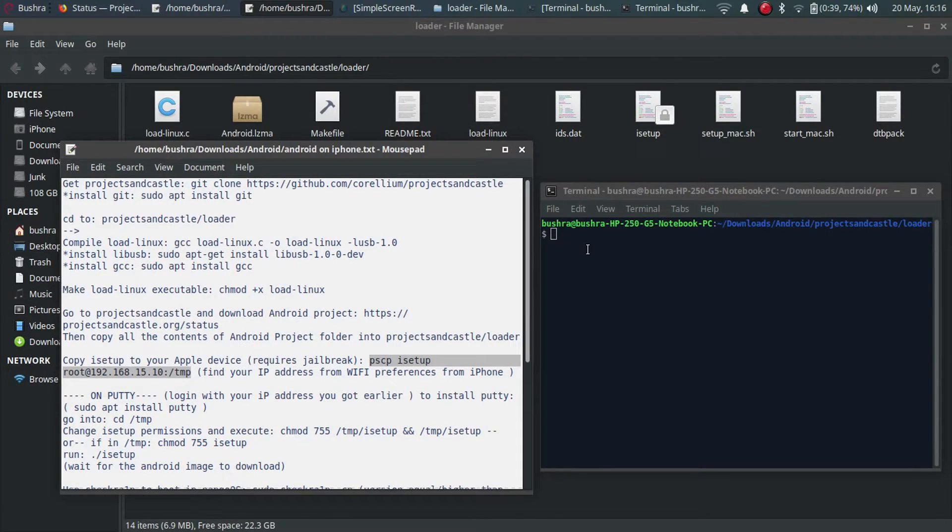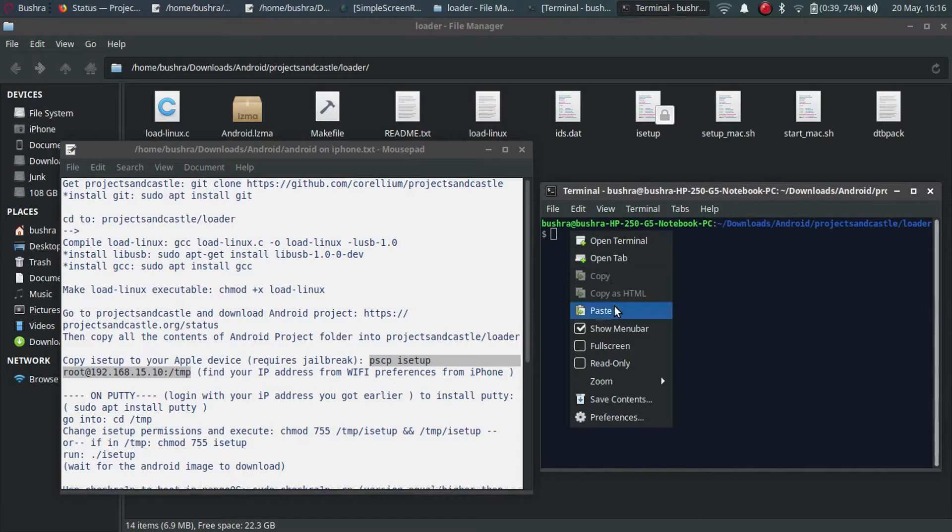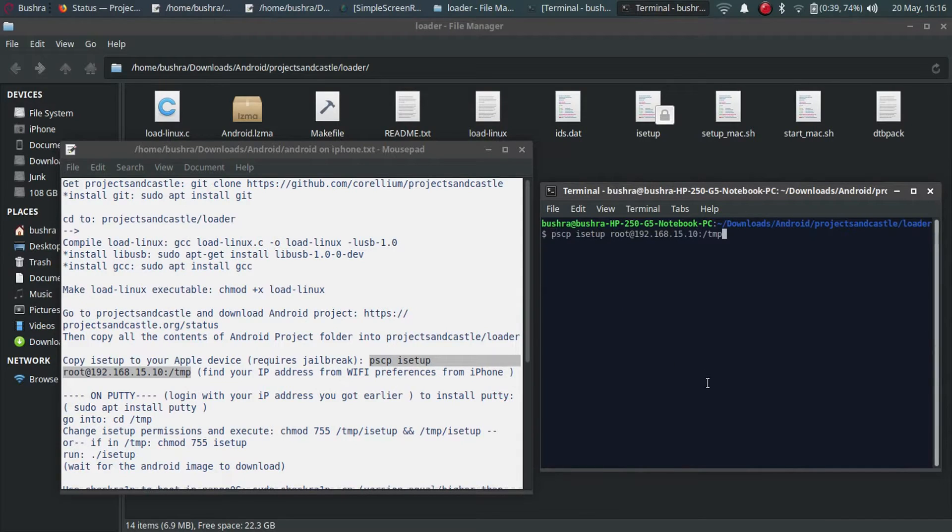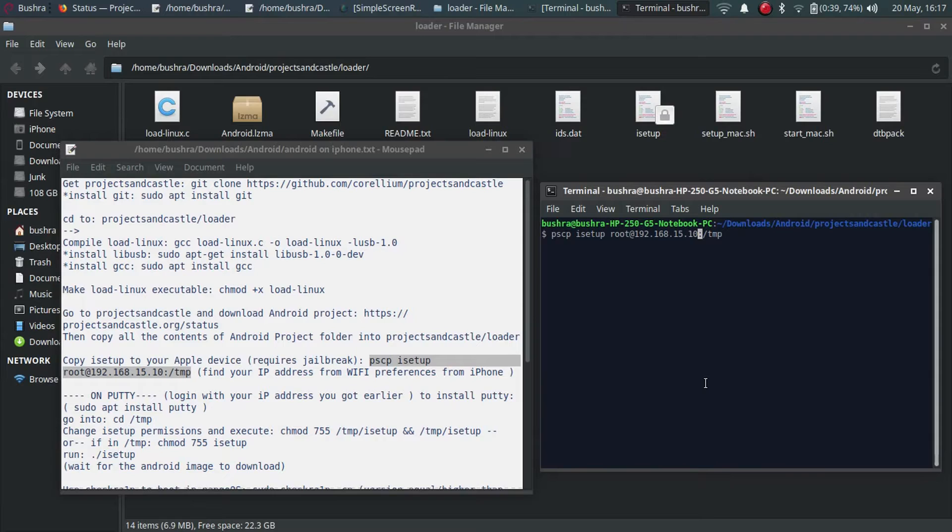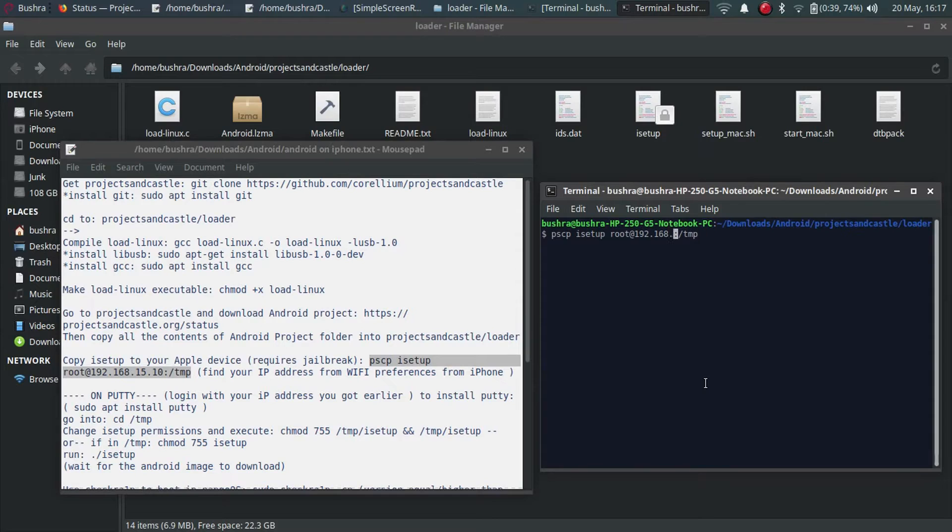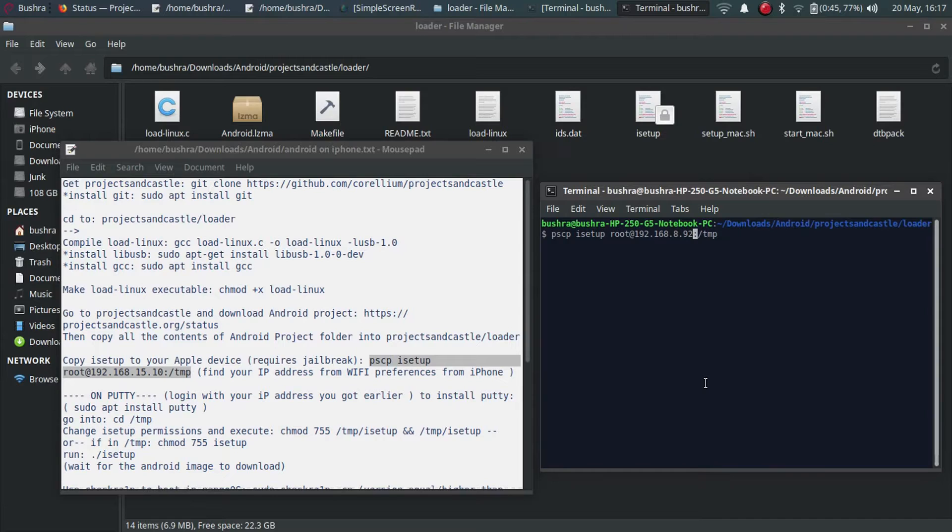And paste it right here. You have to modify this IP address. You can get the IP address from your Wi-Fi. To know how you do it, you have to watch the first portion of this video. You have to paste it here. Mine is 8.92. Press enter.